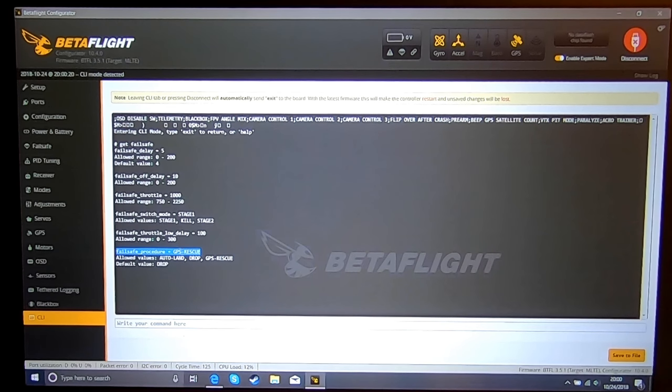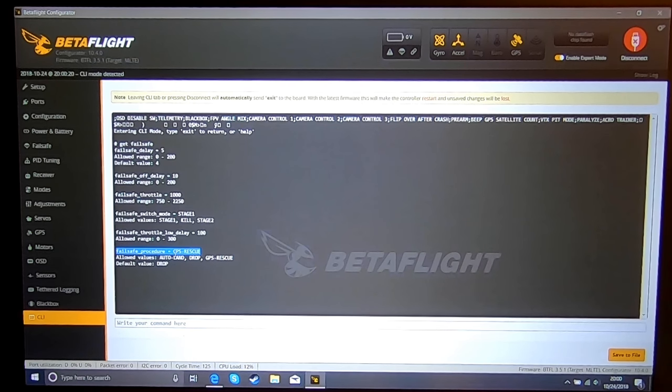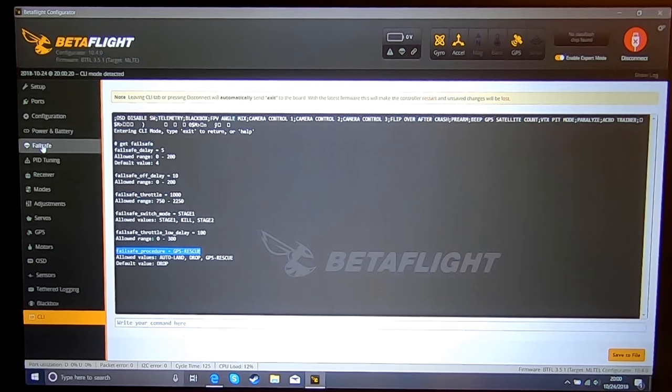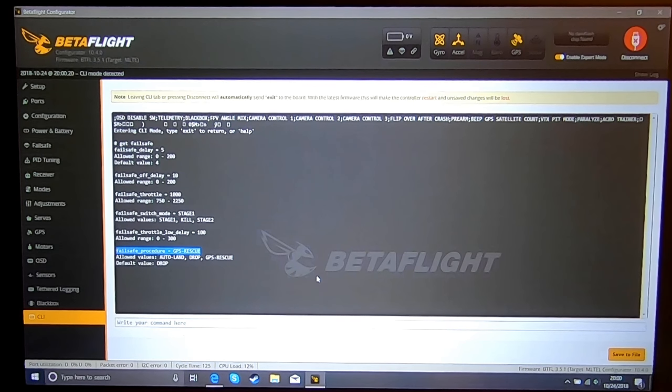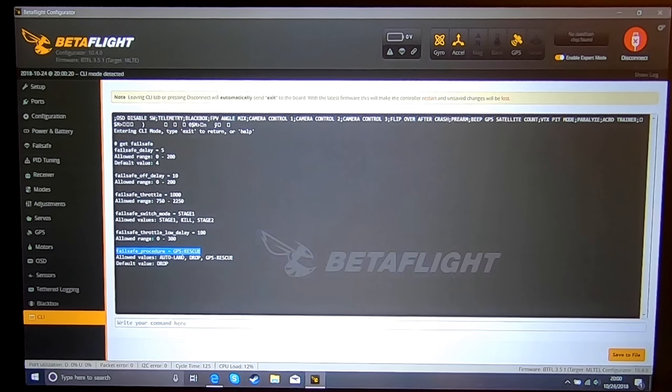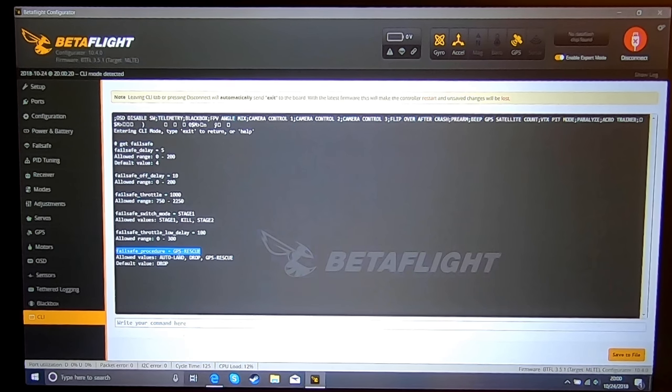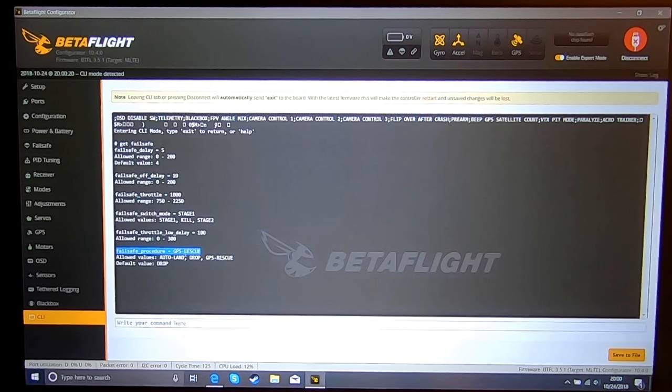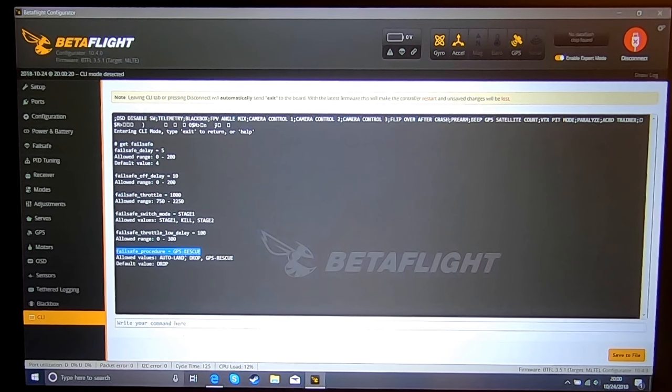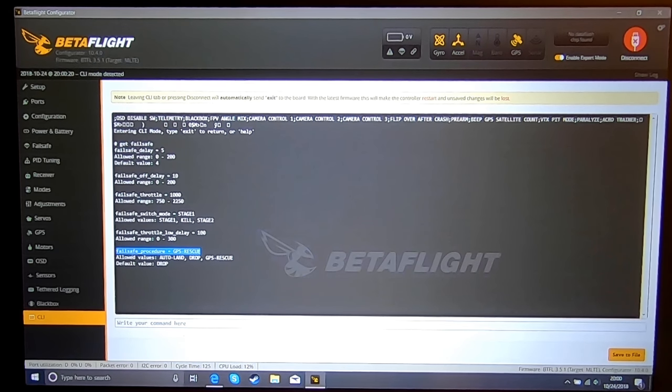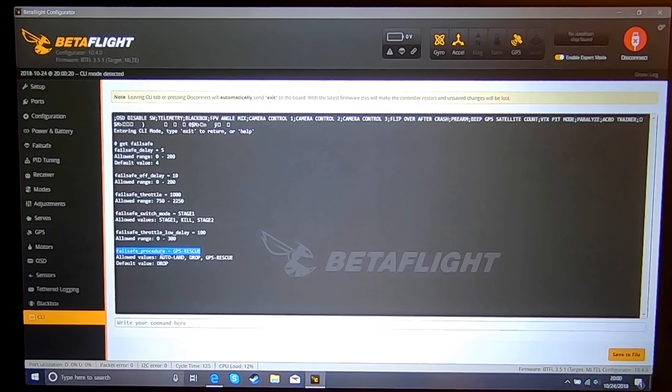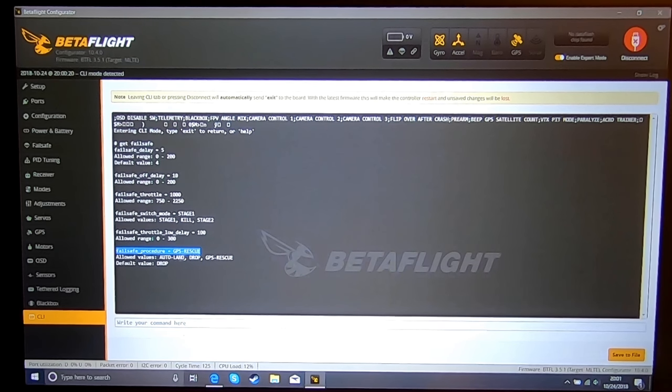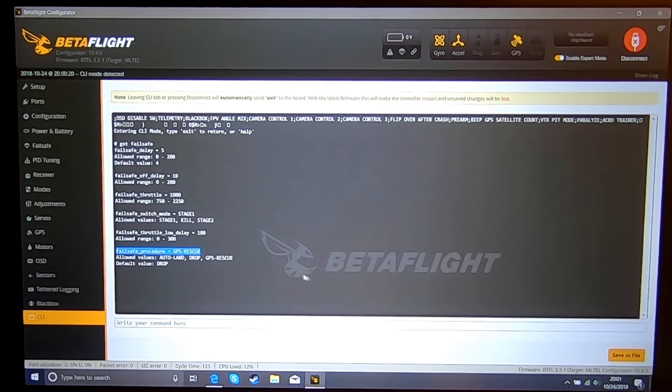The reason you need to do this now is because if you do change anything on your failsafe tab, you will get rid of GPS rescue. This is the only way to set GPS rescue on a failsafe, and it's through the CLI tab. So you're going to type 'set failsafe_procedure=GPS_rescue' and then verify that it worked.